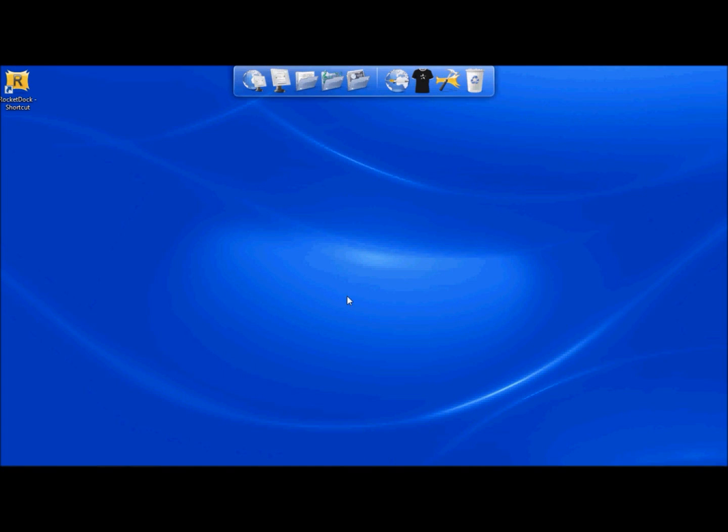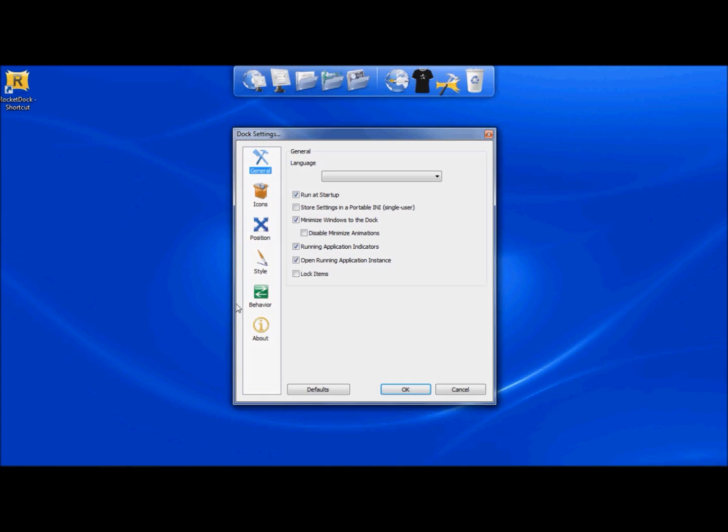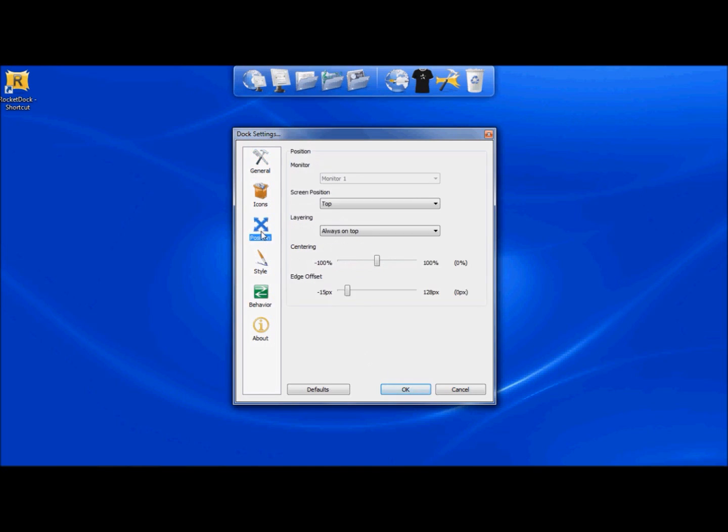Okay, so once you have RocketDocks up and ready, just go ahead and click Dock Settings and choose the dock settings that you would like to have. There's all kinds of choices you can make and where you would like the position to be. All those things are right there. Just go ahead and select the ones you'd like.